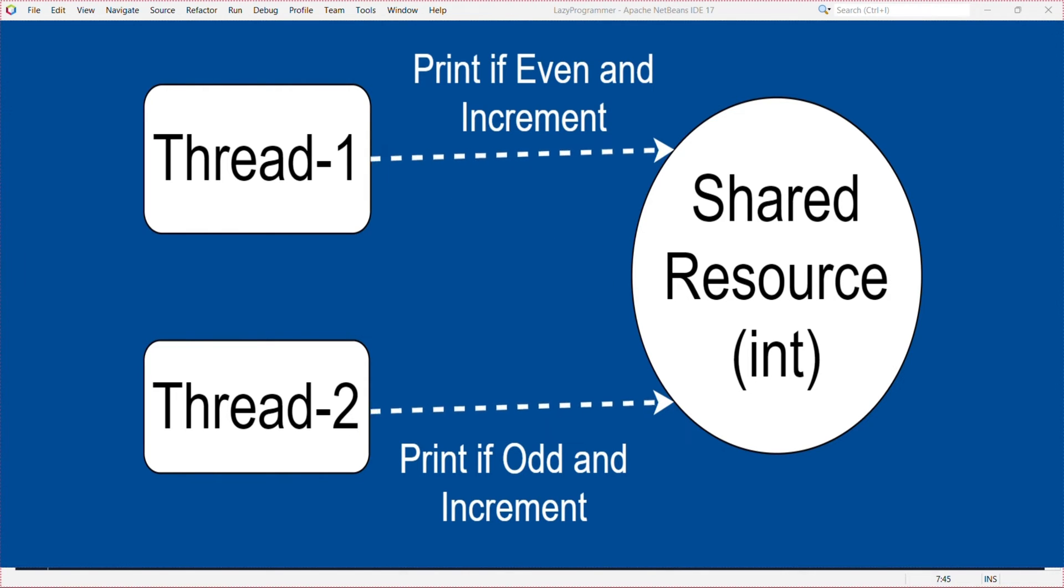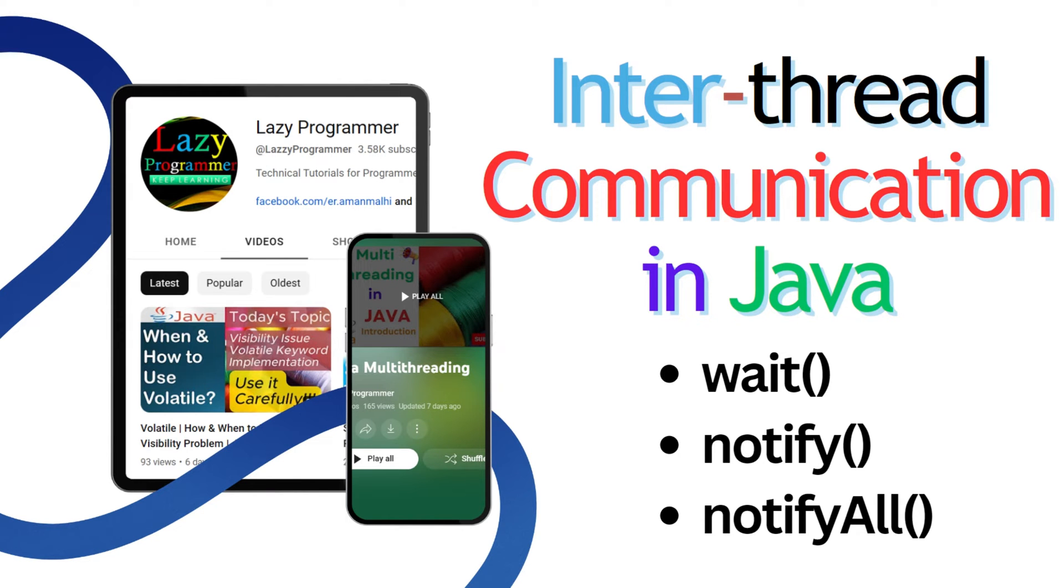This question is related to controlling the execution flow of multiple threads. So to solve this problem you must have a strong knowledge of inter-thread communication. I have already covered that topic in my earlier videos. You can check it out from the top right corner of your screen and also the link is available in description.